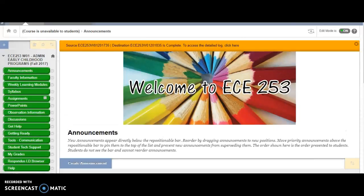Hello and welcome to ECE 253. I am Lori Marmerstone. I will be your instructor for this course.